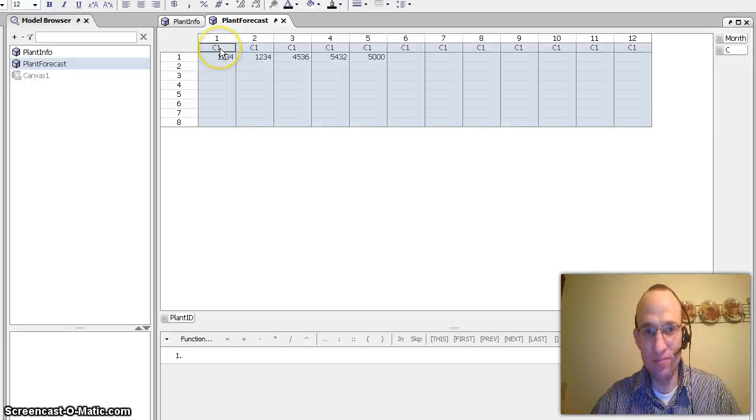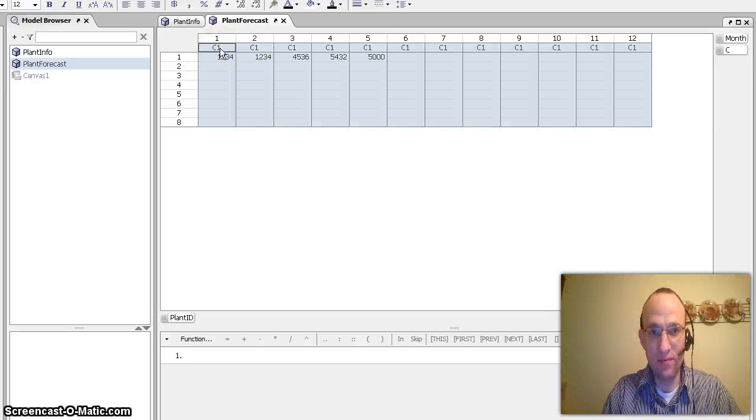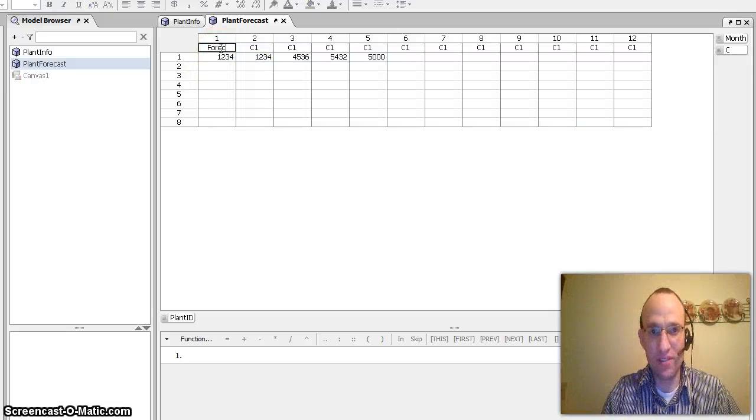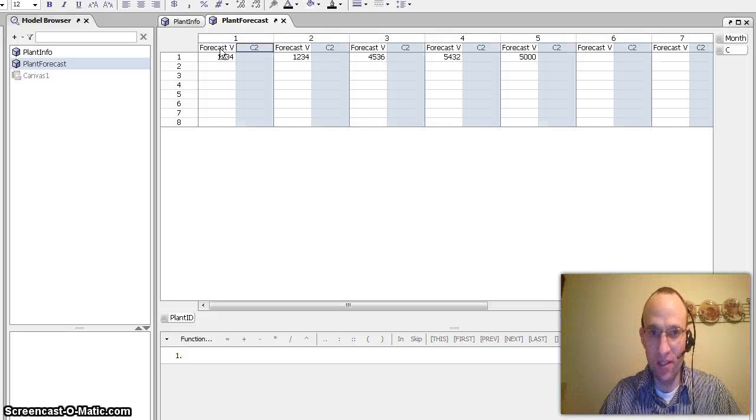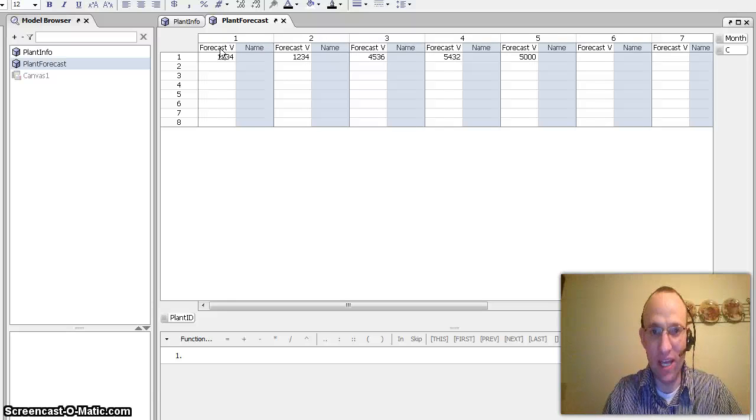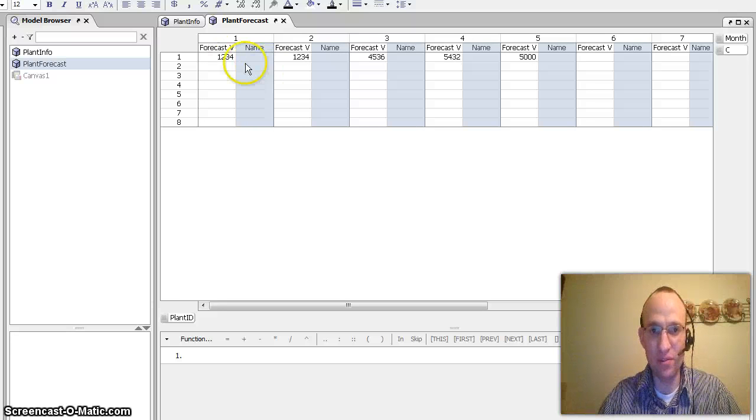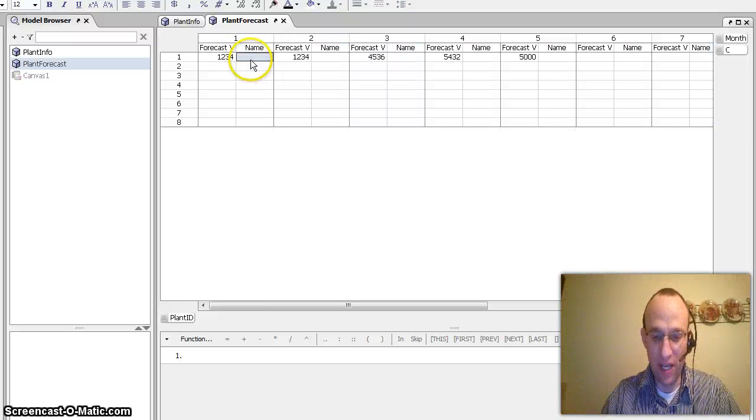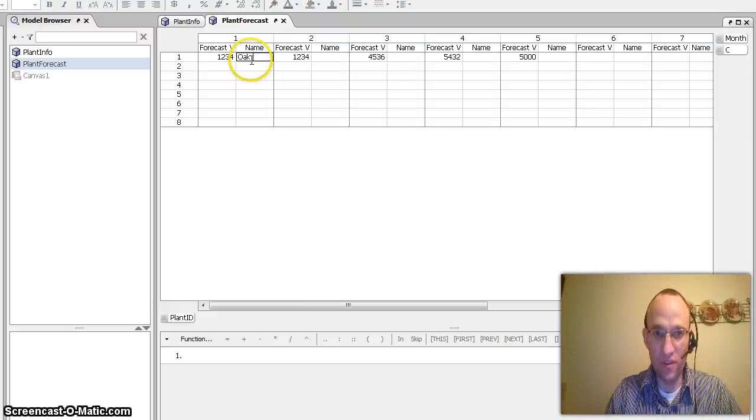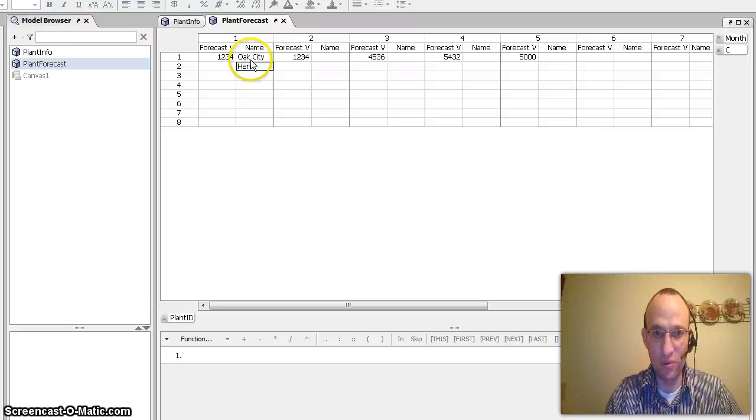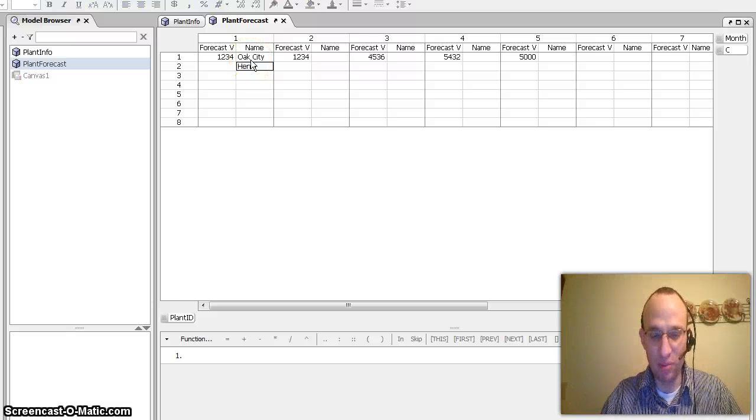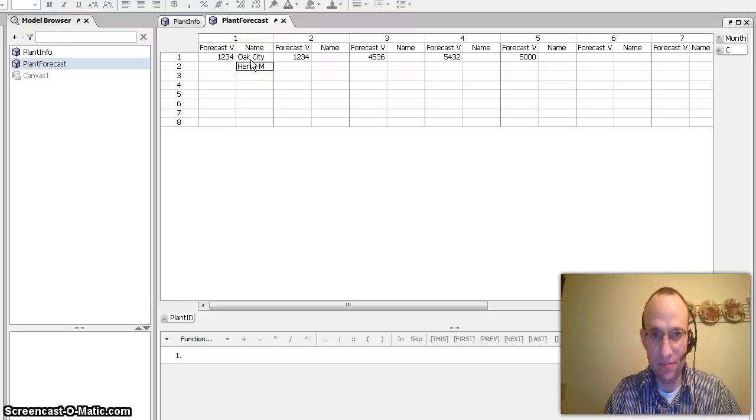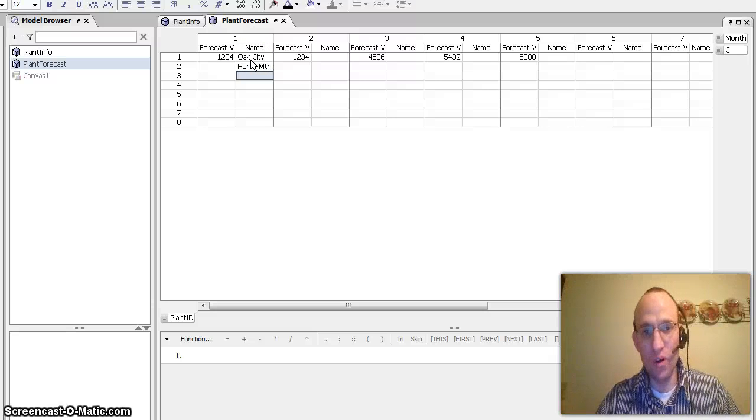Say I called this forecast values. And if I wanted another one that I really wanted to add the plant name and have it visible here, so then for plant one, we'd call that the Oak City plant. Maybe plant two, we'd call that the Henry Mountains plant. And so on.